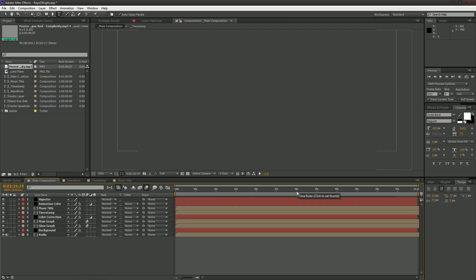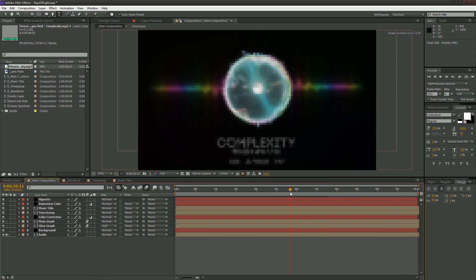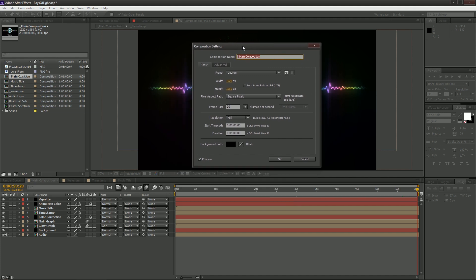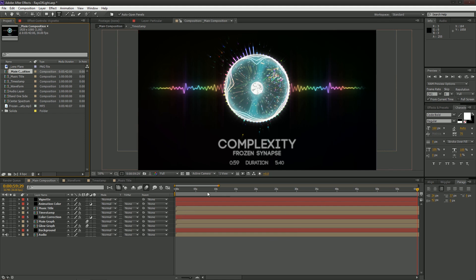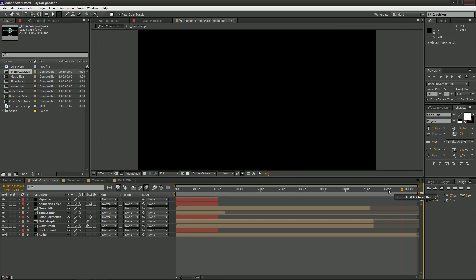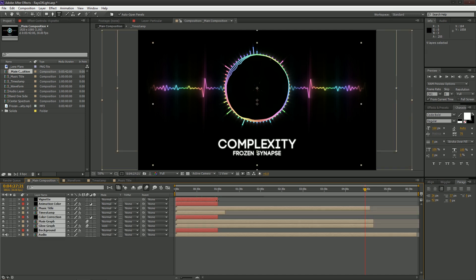Back in the main composition you'll see it's now working as intended, but there's still one important issue: the composition is only set up for one minute, so after a minute it ends even though the song is five minutes long. To fix this, right-click the main composition in the project panel and select Composition Settings. In the Duration field enter the length you want — in my case about 540 seconds plus a couple of seconds margin for fading in Premiere. Then pull the timeline slider out all the way, and select all your layers and drag their end bars to the new end of the timeline.